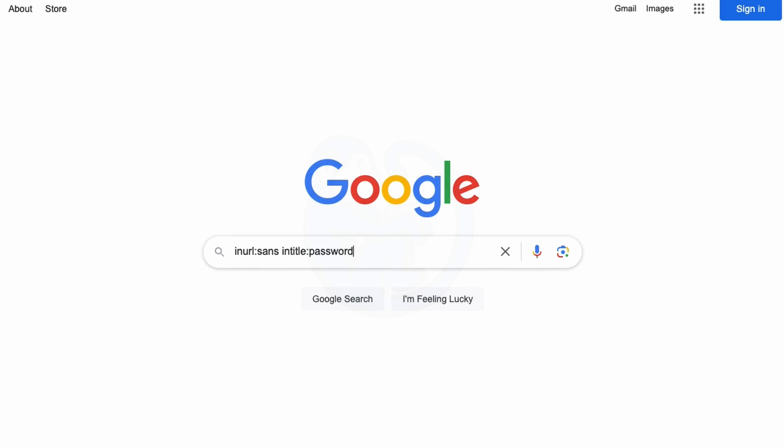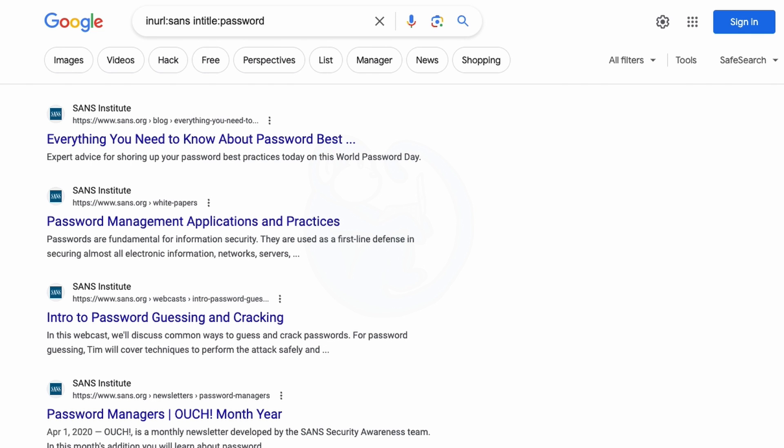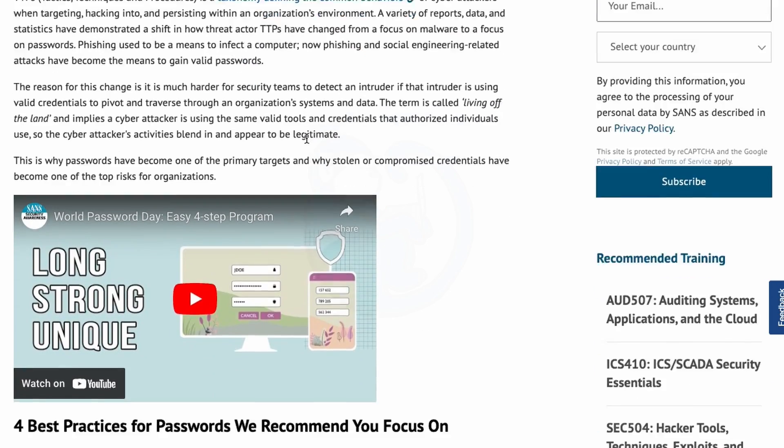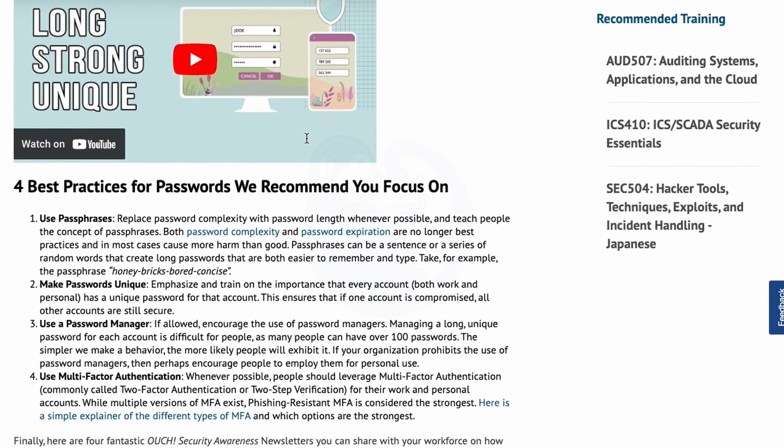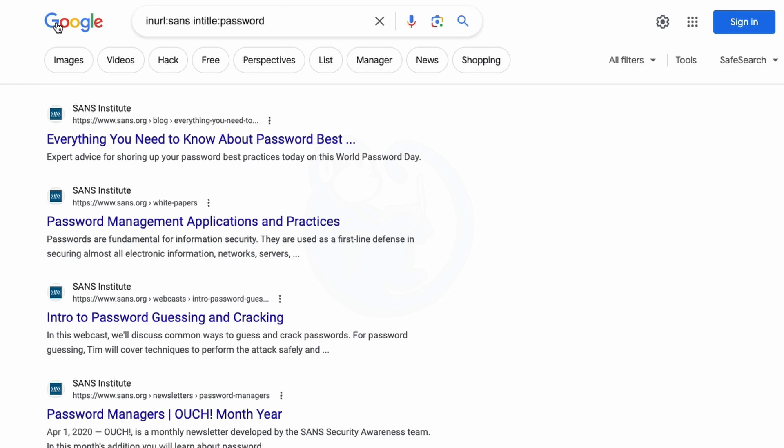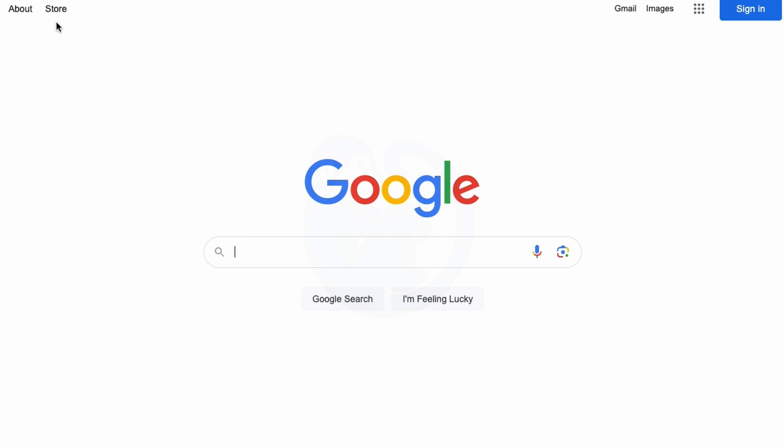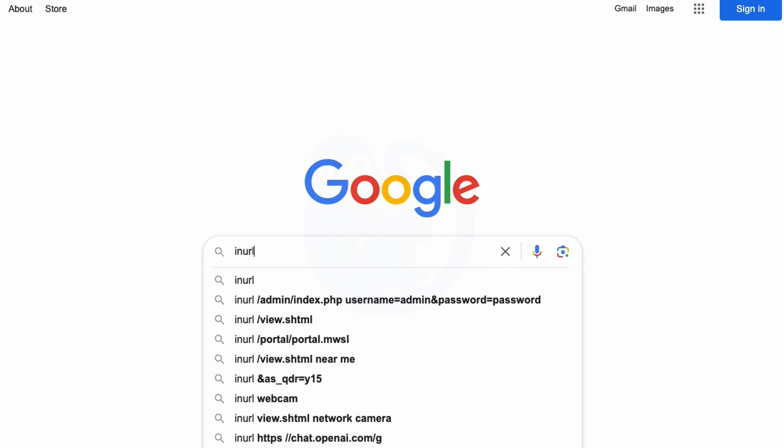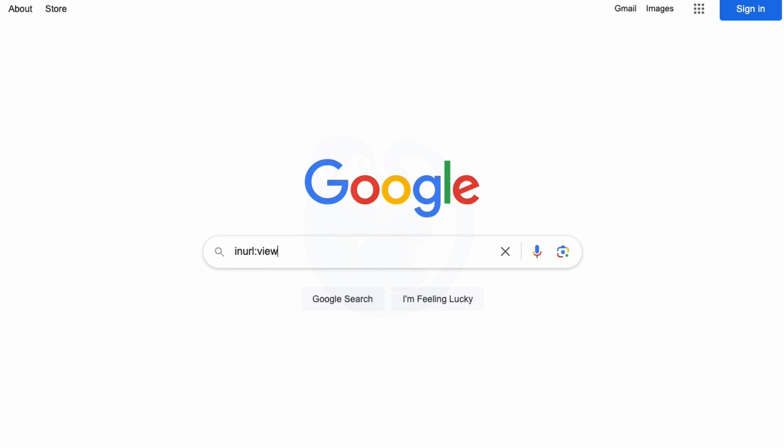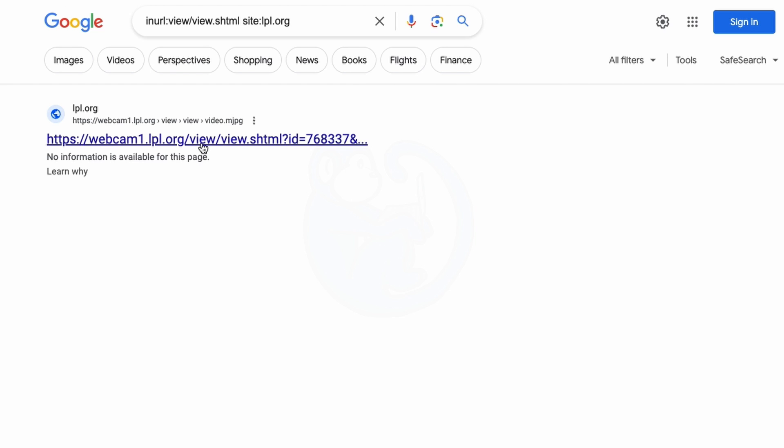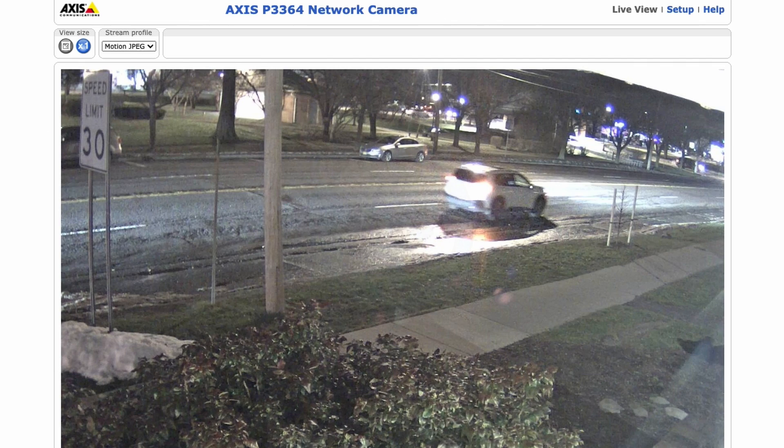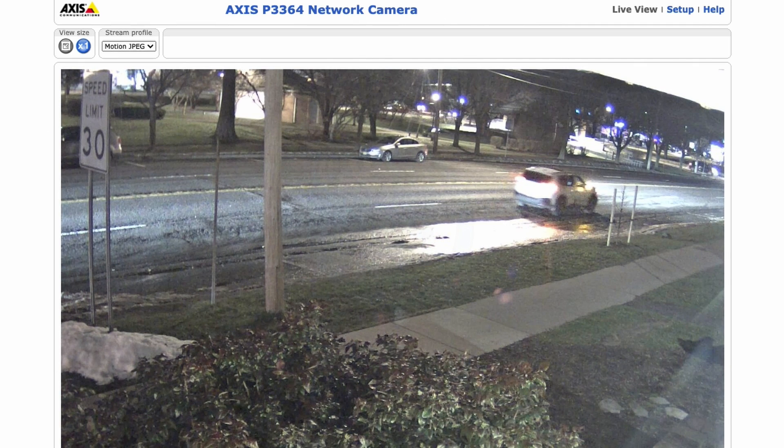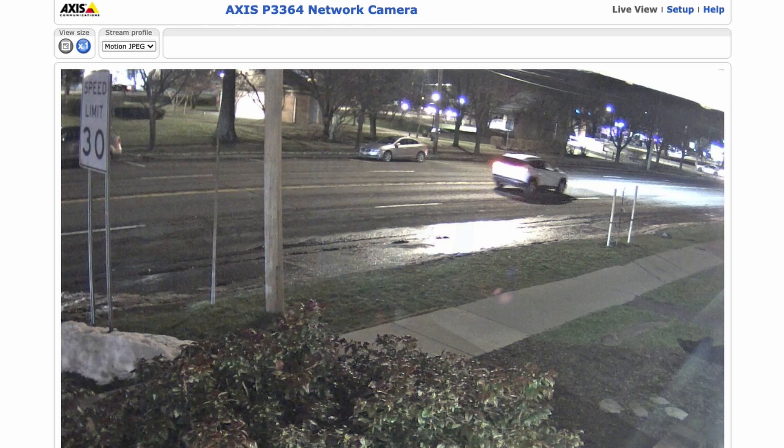And this will return anything that has sans in the URL. So I don't have to actually remember if it's sans.org or sans.edu. And for something kind of fun again, this particular search will also find publicly available webcams. But I will limit it to a specific site just to make things simpler. So we can type in inURL colon view slash view dot shtml. And then I'm just going to limit it to site colon lpl.org. And so here we can see the webcam for this particular library.